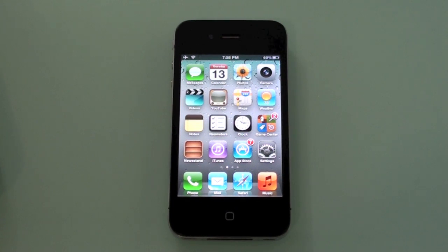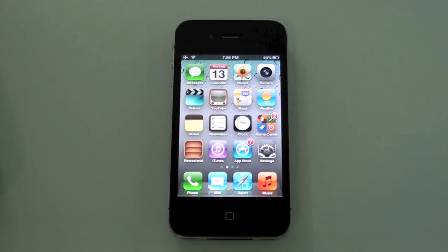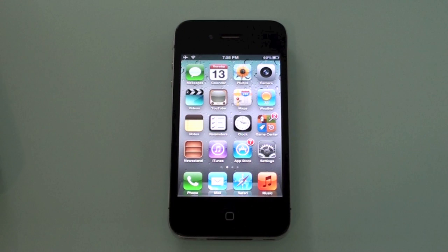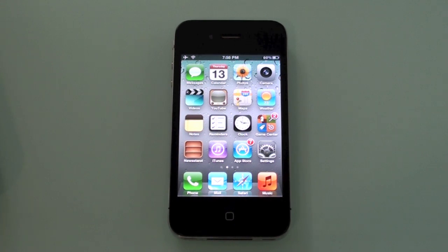How is it going everybody? Daniel here, you're watching Daniel Baltec and today I'm going to show you 7 hidden features in iOS 5. Because everybody knows the new stuff like notification center, notifications on your lock screen, newsstand, reminders — all of that stuff. Everybody knows that. But I'm going to show you some things that you guys probably don't know.